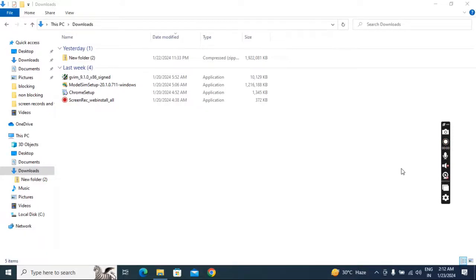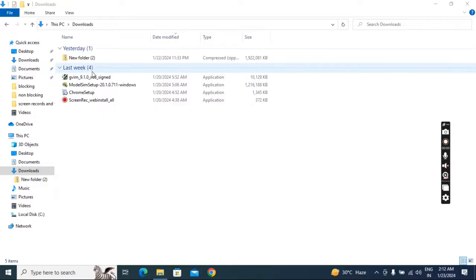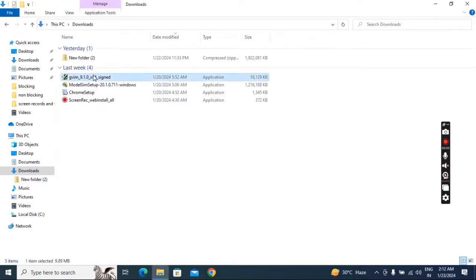In this lecture we'll see how to install GVM editor on your laptop. I have sent you the link — download it. After downloading, you will get the software in your downloads folder. Double click on it.